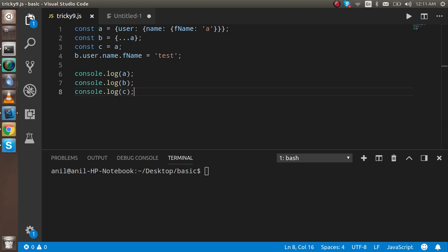Hi guys, welcome back! Today we have another JavaScript tricky question, and you have to guess the output. The interesting thing in this question is that you have to guess the output three times, because I will change it a little bit three times.